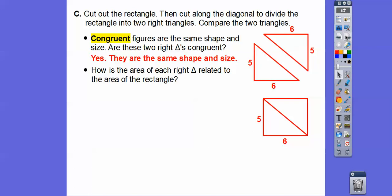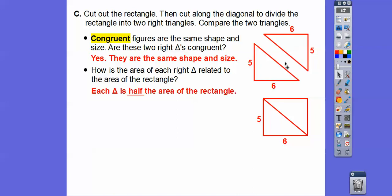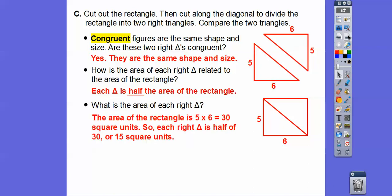How is the area of each right triangle related to the area of the rectangle? The area of the rectangle was five times six, or 30 square units. Since the two triangles are congruent to each other, they're each half the size of the rectangle. So 30 divided by two gives us 15 — each triangle is 15 square units. The area of the triangle is base times height divided by two, or half of six times five.